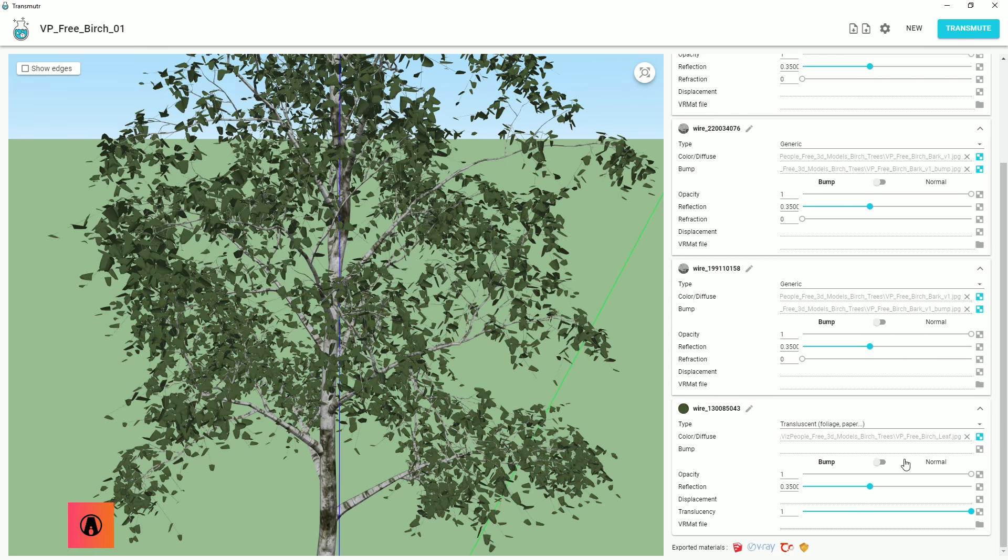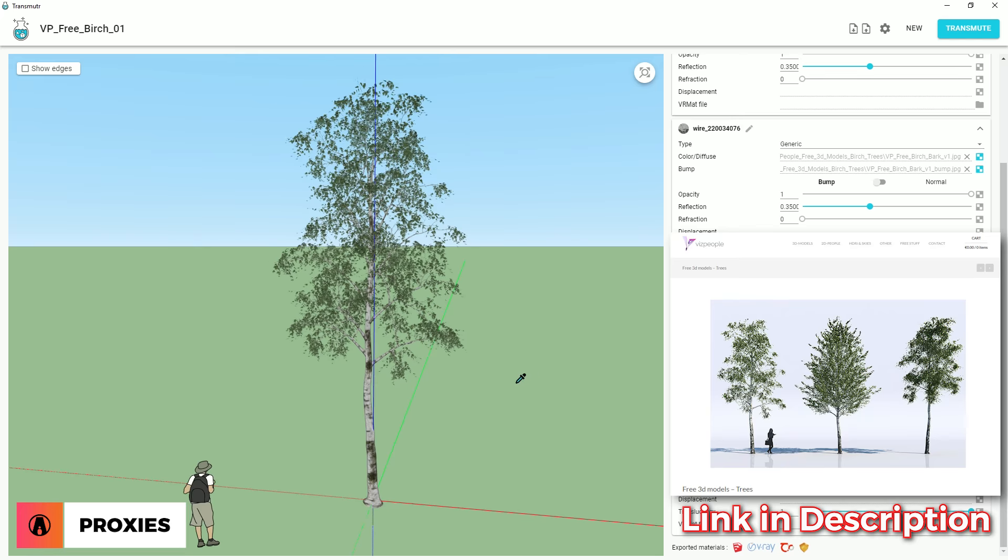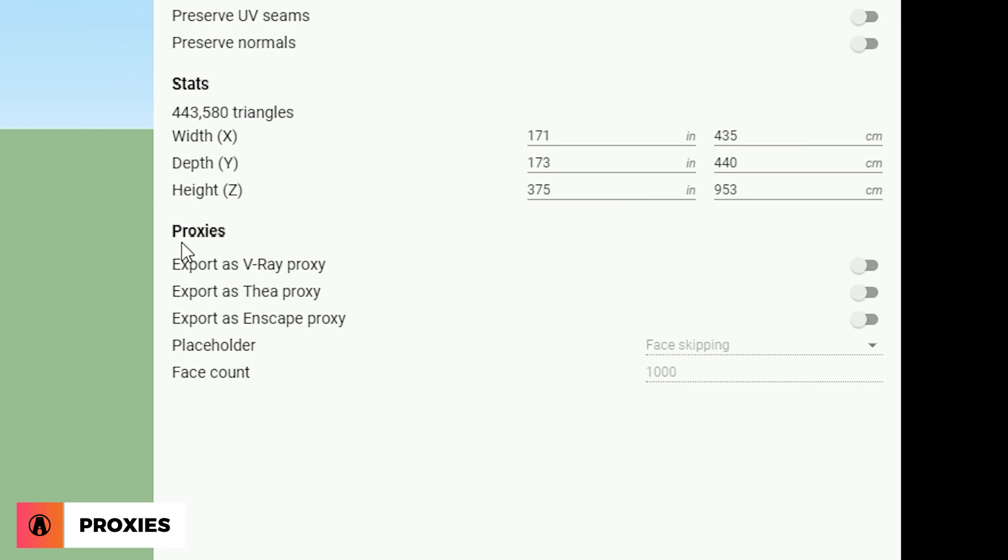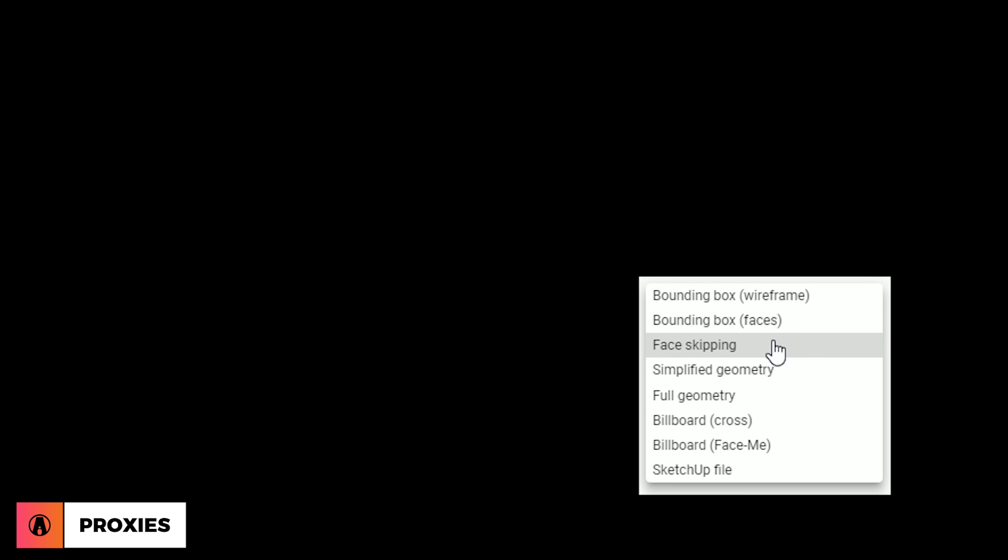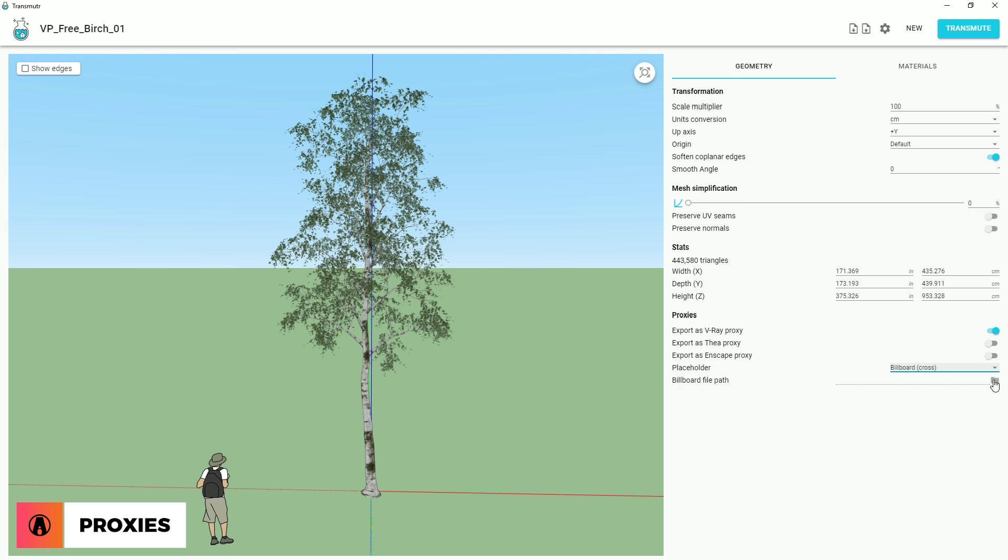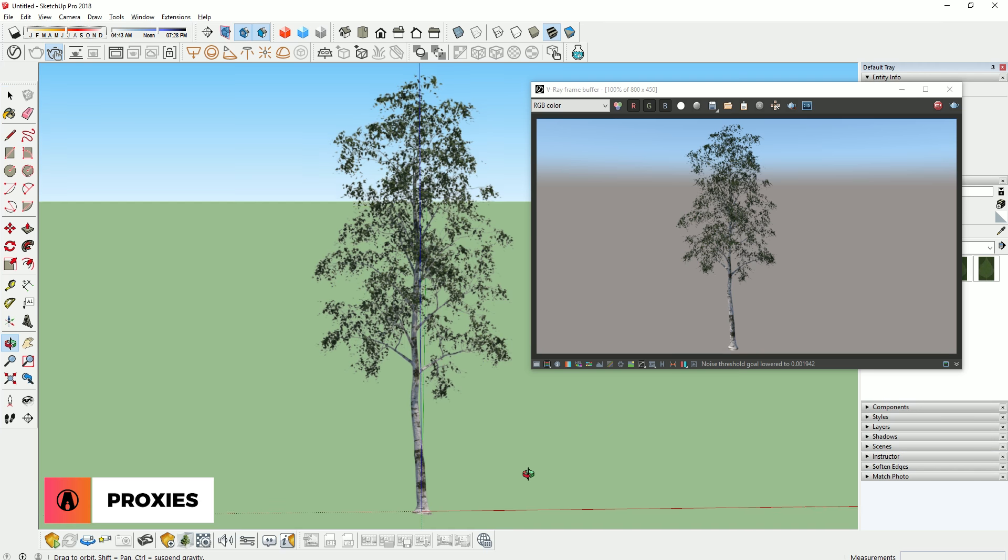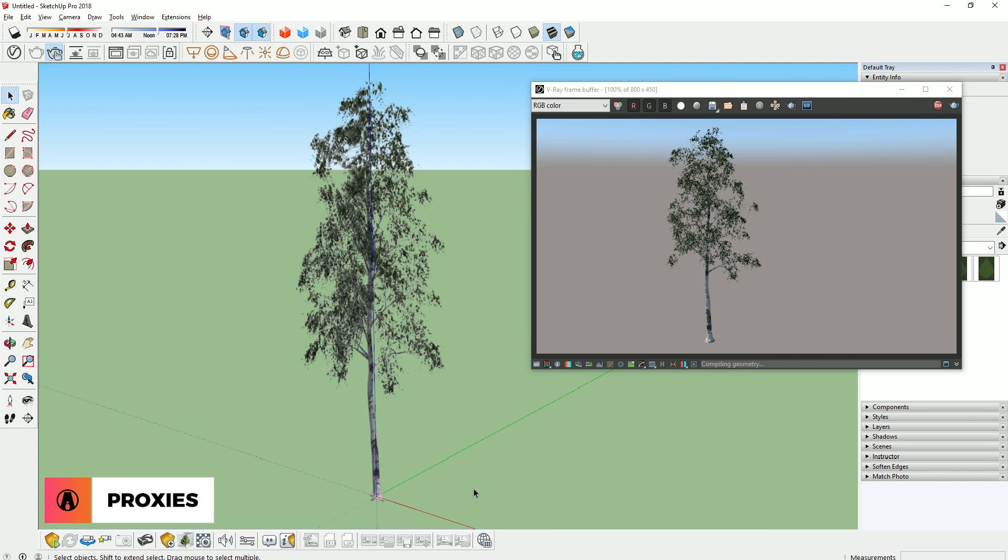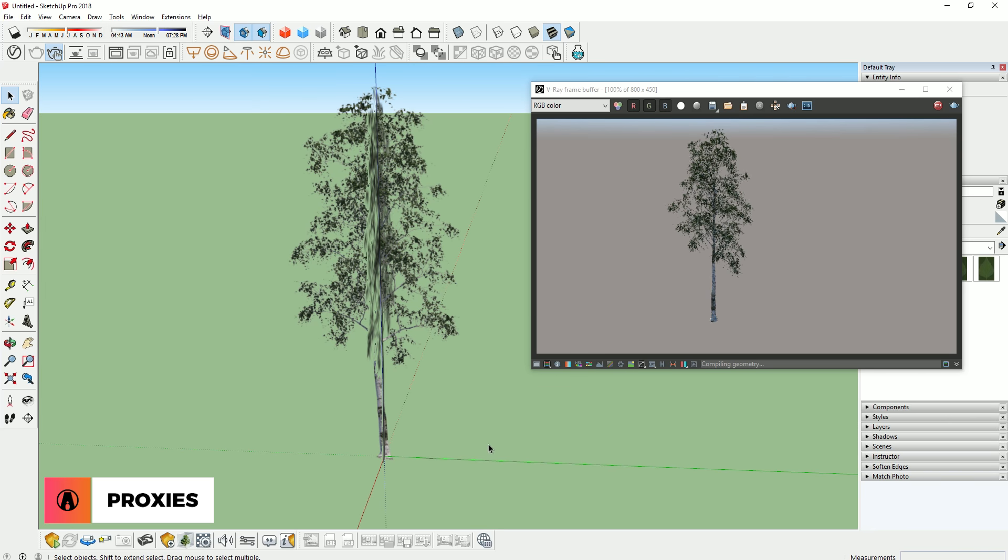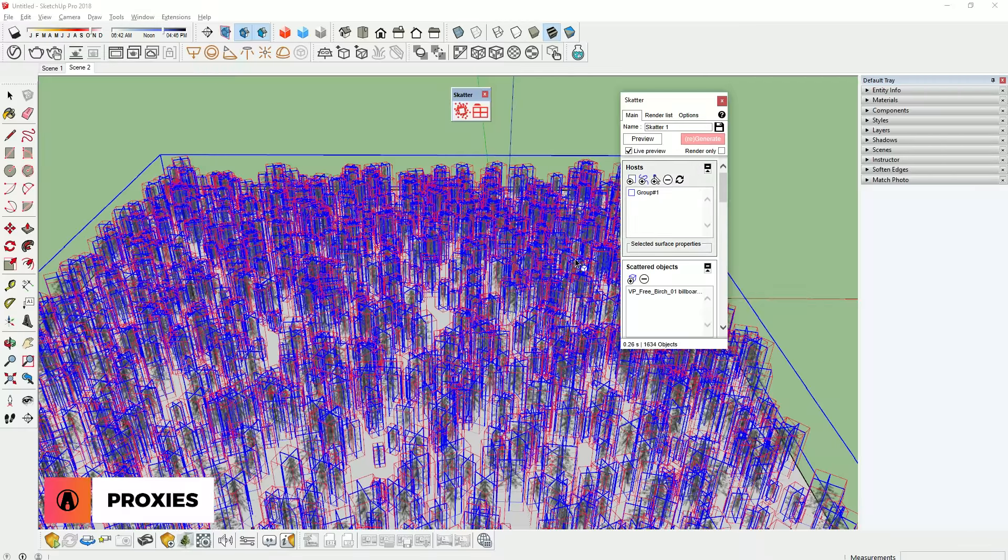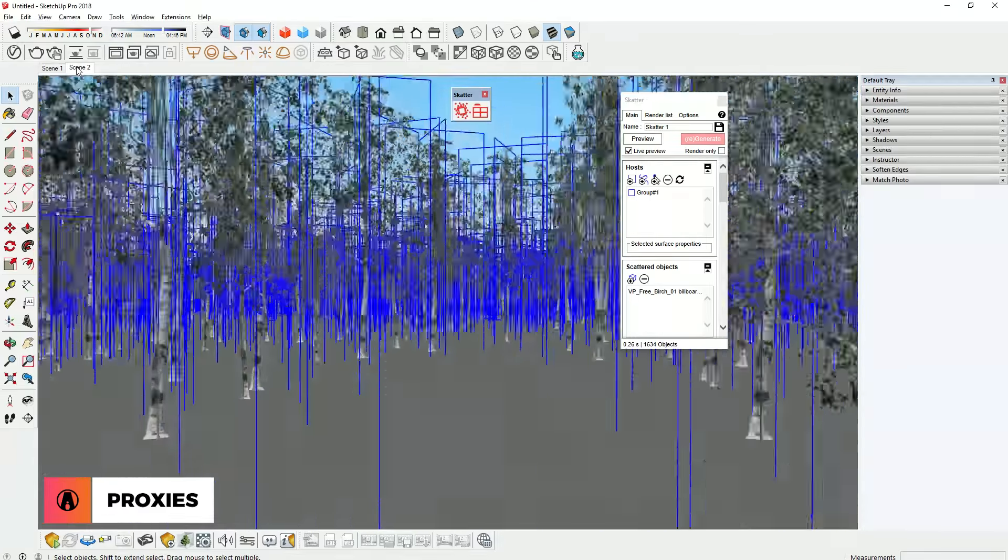By default, Transmuter will convert the model at full geometry mode, but you also have the option to export proxies for V-Ray, Thea, and Enscape. I will use V-Ray in this case. And here, you can choose the different types of placeholders for the proxy. These include bounding box, face skipping, billboard, etc. After that, just export and import to SketchUp, and it's ready for render. You can also use Scatter to distribute your proxies and make a forest in an instance.